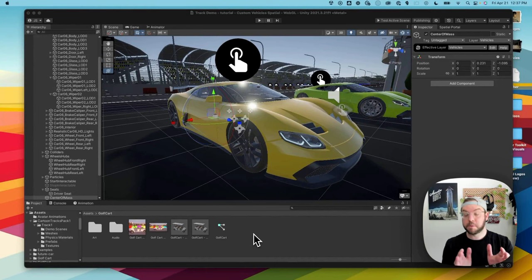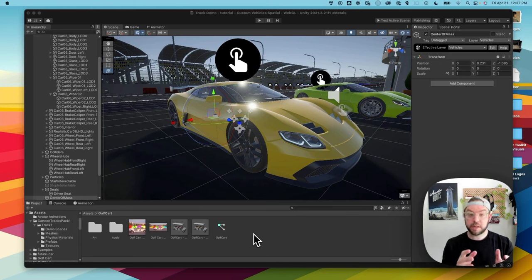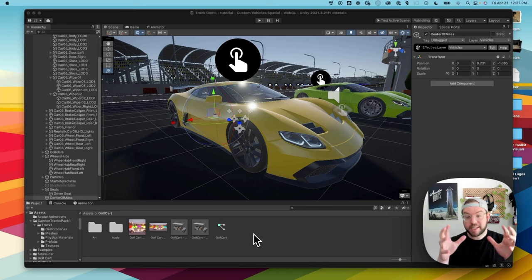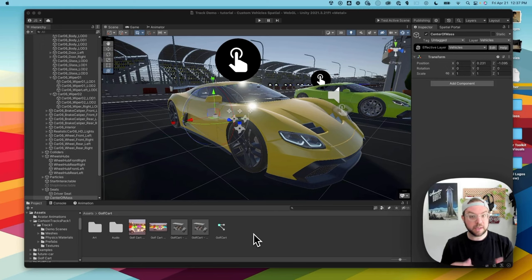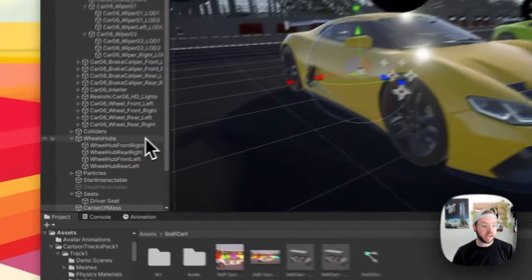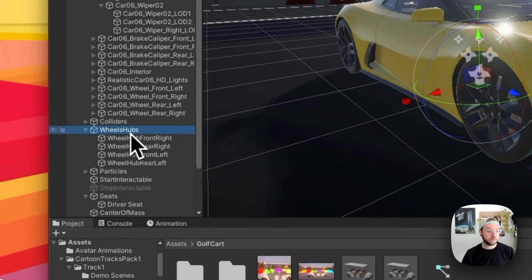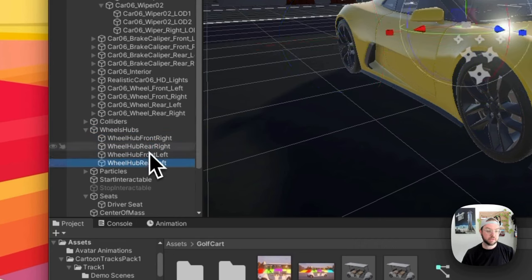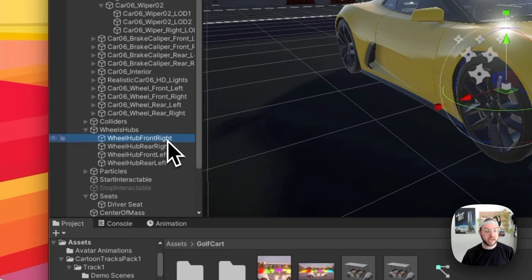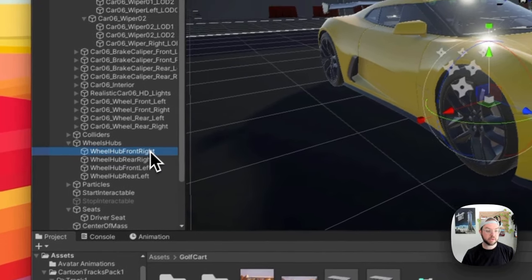Now the next step is arguably one of the most important — adding wheel colliders to your car. Wheel colliders are similar to a Rigidbody or mesh collider but combine both in the wheel aspect. They tell Unity and Spatial how your wheel rotates, how heavy it is, and how it moves. I already have an area of my car called 'Wheel Hubs' which has the transform set up for each wheel — front right, rear right, front left, and rear left.